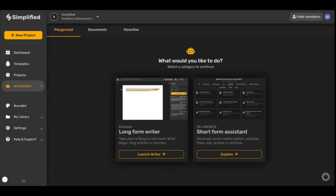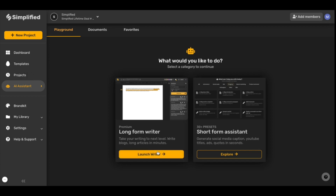Generate entire blogs, long articles, and essays in minutes with our long form writer. You can find it by clicking AI assistant to your left and then by clicking on launch writer.